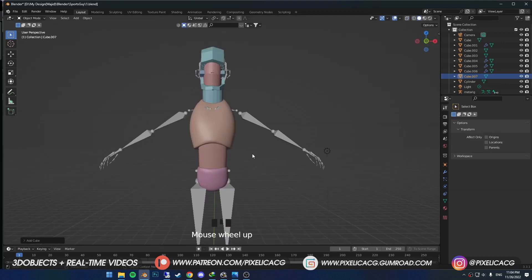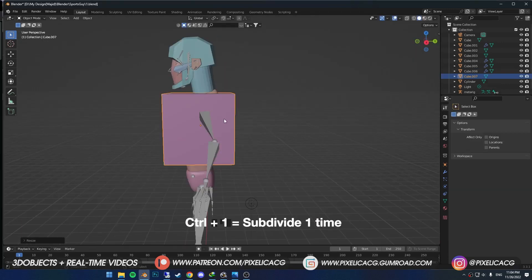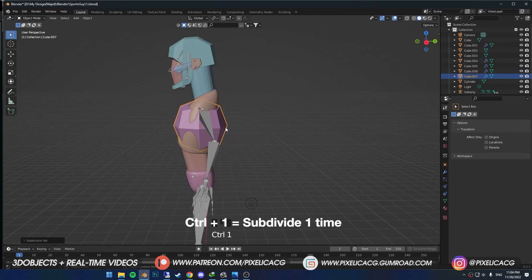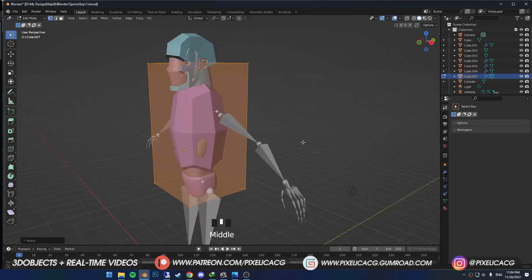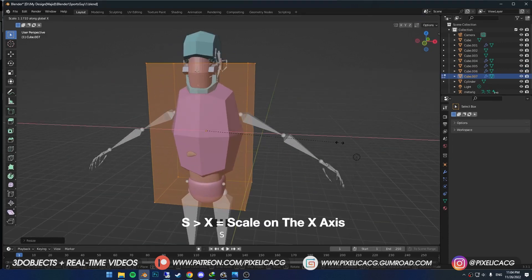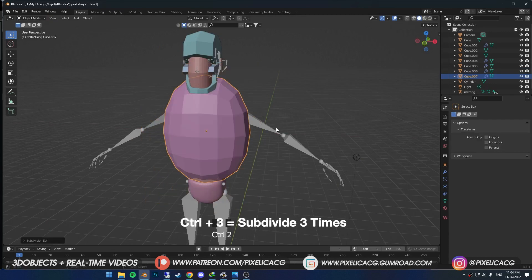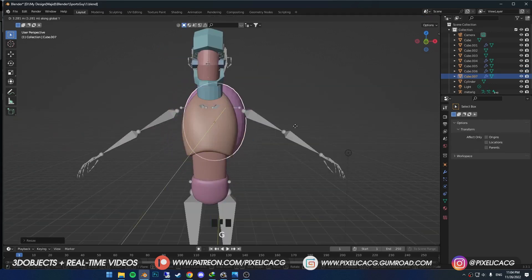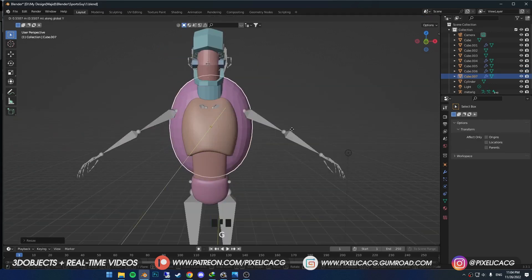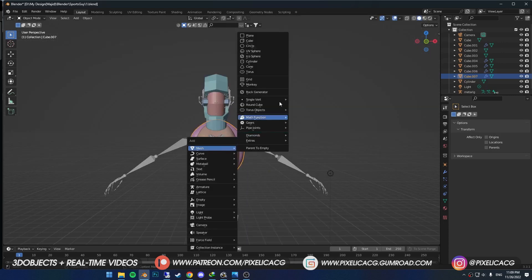We can use another cube for the back. Press Ctrl 1 or 2 to smooth out all the edges. Stretch it until it covers the top part of the body — it still needs more geometry, so press Ctrl 3 to smooth it even further. Place it in the back of the torso, but it needs to be visible from the front.